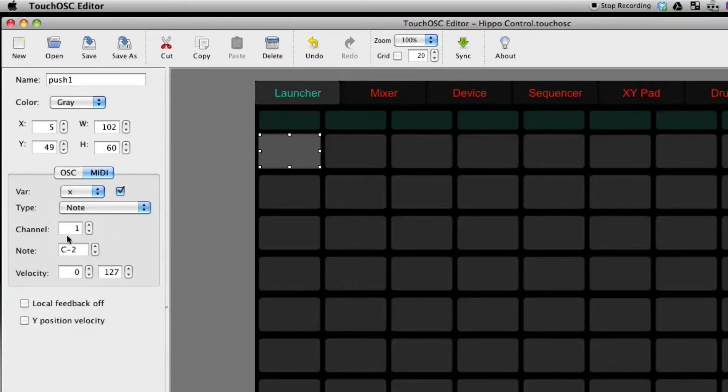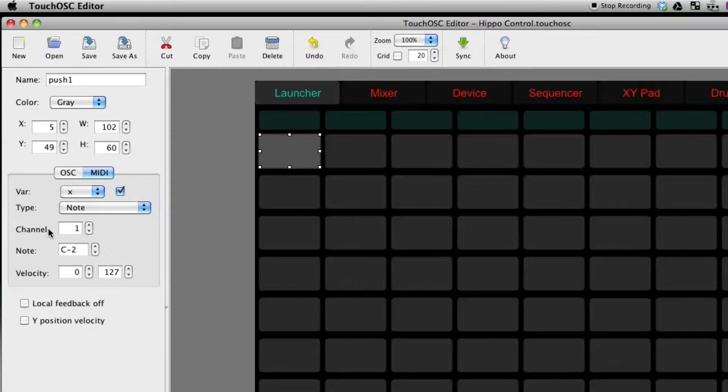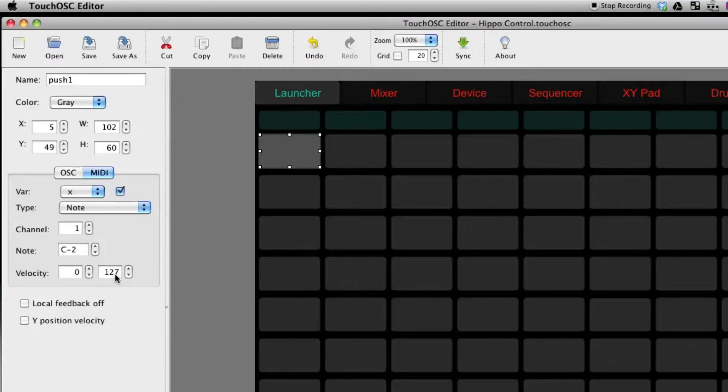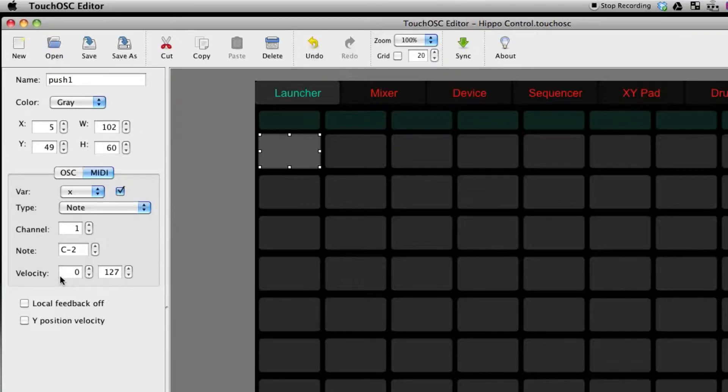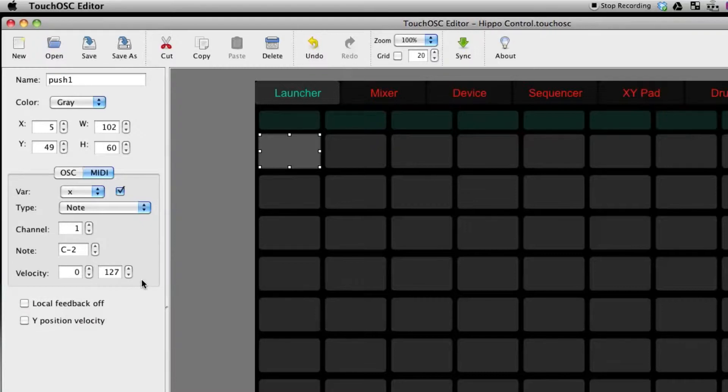Now you have MIDI channel, we'll just keep it on one since Pro Video Player defaults to channel one, but if you have a lot of things going you can change that no problem. And then a note and then velocity. Velocity is kind of irrelevant right now because Pro Video Player only understands a note on command, so it doesn't matter what the velocity is between 0 and 127. Pro Video Player will see a note on and trigger the clip.